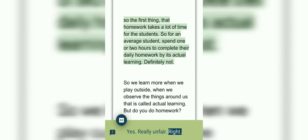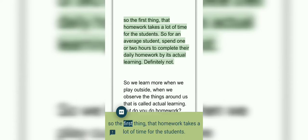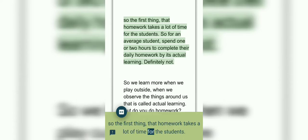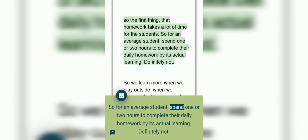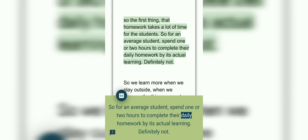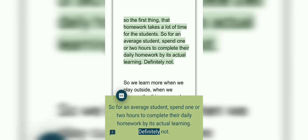Right. So the first thing, homework takes a lot of time for the students. So for an average student, they spend one or two hours to complete their daily homework. But is it actual learning? Definitely not.